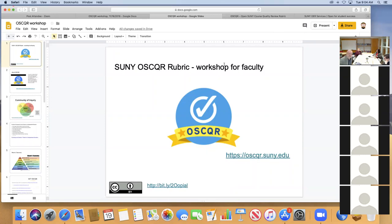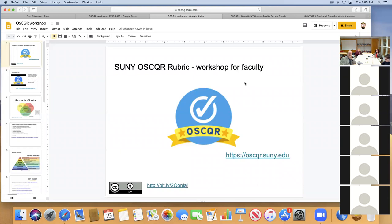The focus of the workshop today is the SUNY OSCAR rubric. We're not going to take these slides full screen because we want to pop back and forth between some different windows. The focus of the discussion today is this OSCAR rubric — it's the Open SUNY Course Quality Review rubric. I've always just called it OSCAR for the last several years.